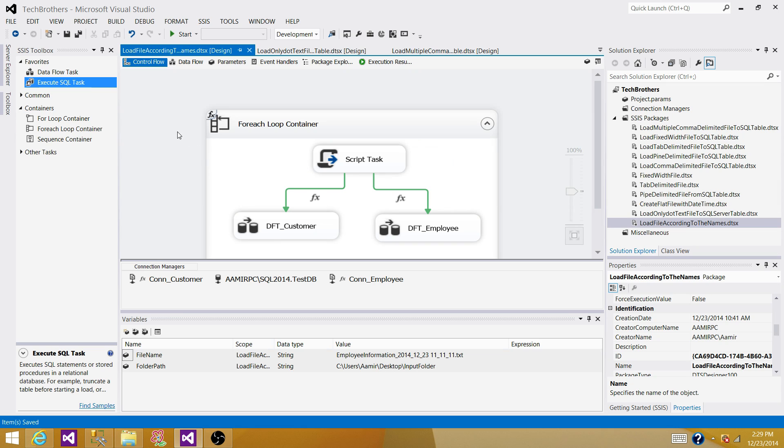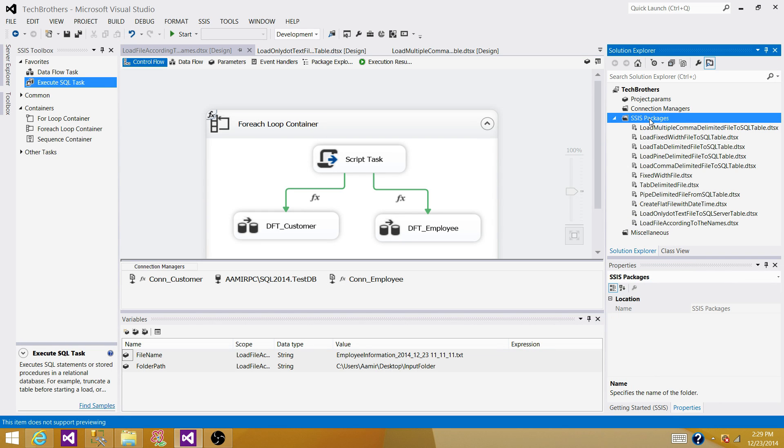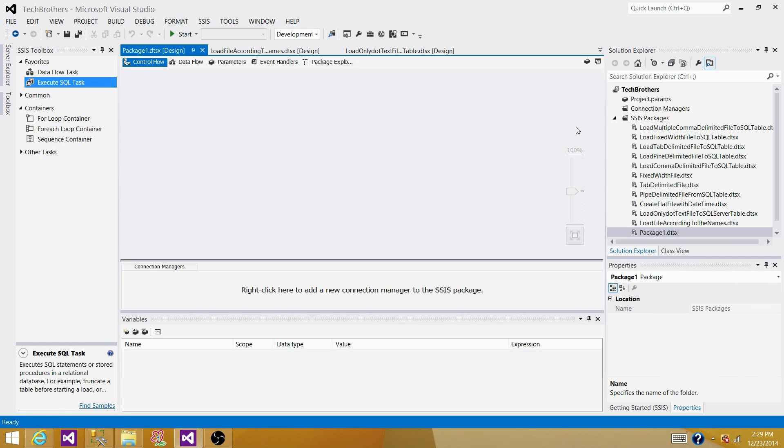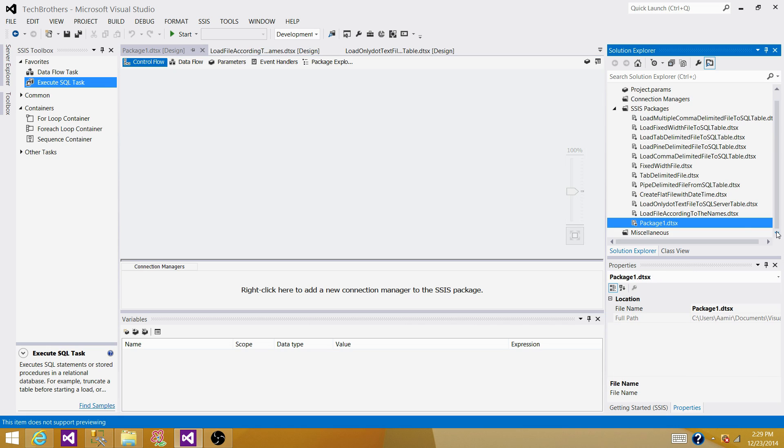So let's start. Open your SSDT or BIDs, whatever you have. And then go to the SSIS Packages tab, create a new SSIS Package. So right now it created SSIS Package with Package 1 name. So let's rename this one.